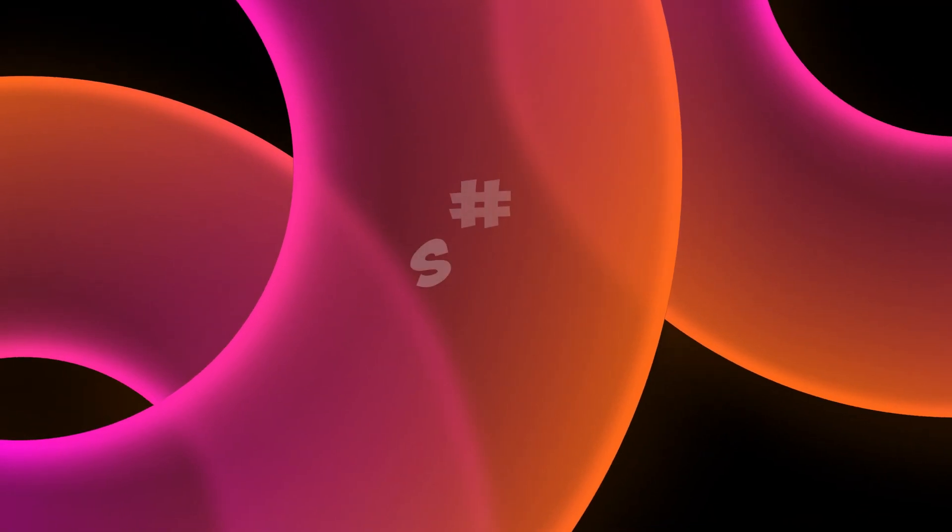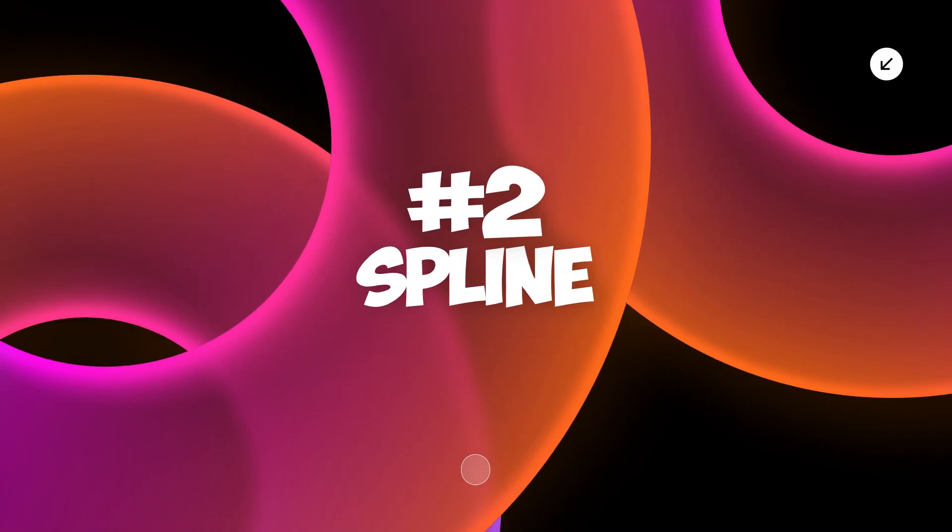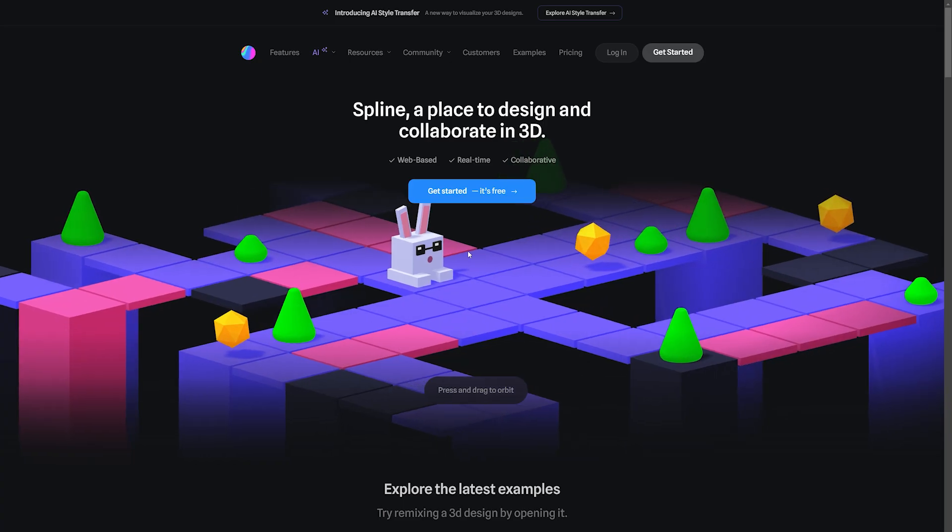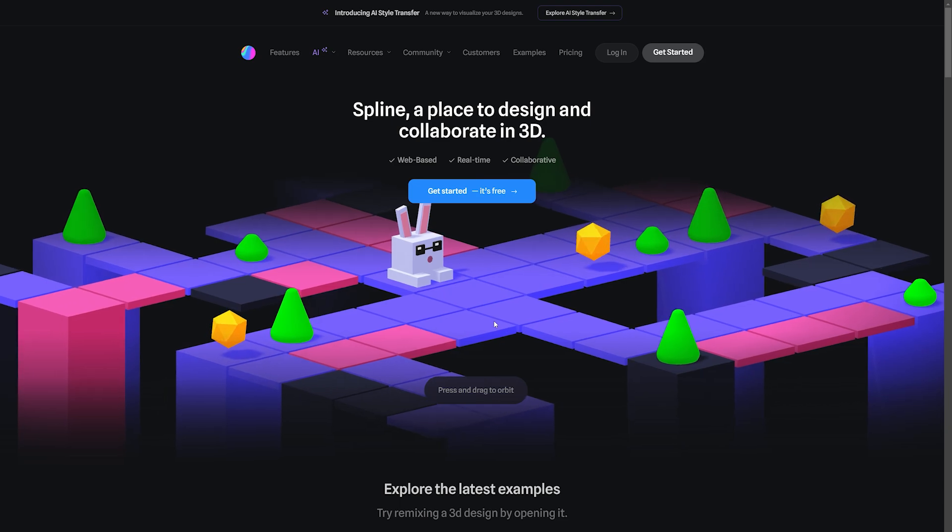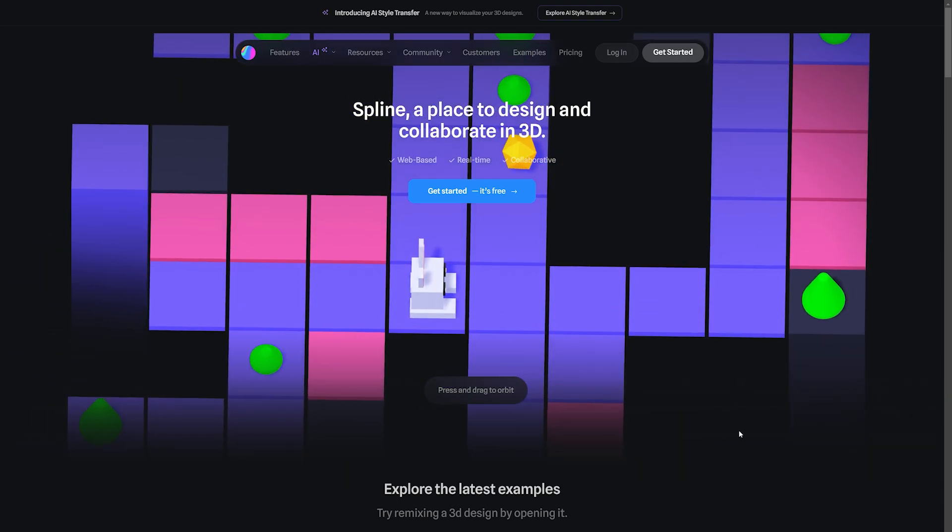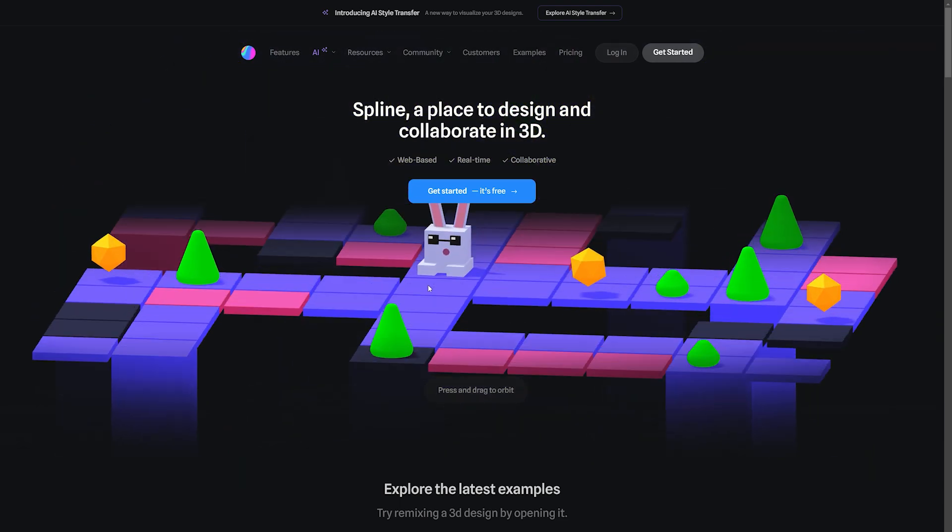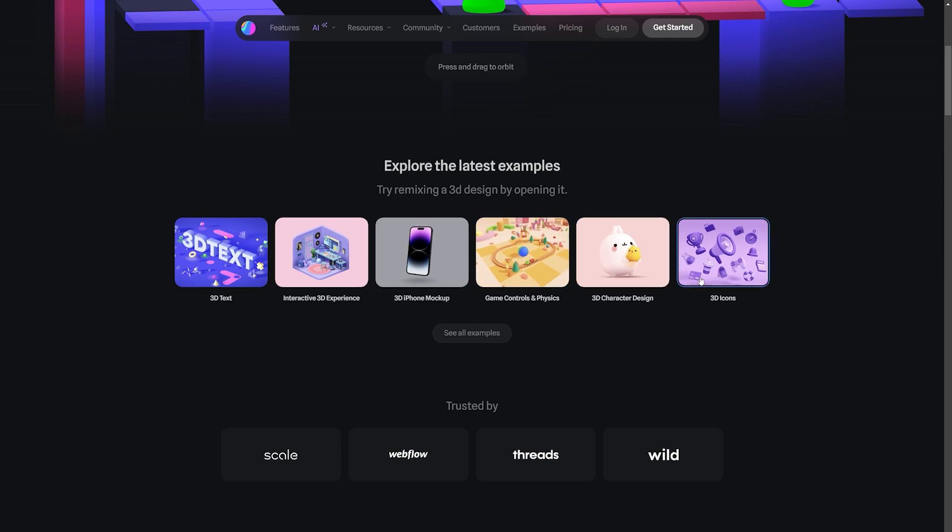The second platform to create interactive 3D artwork is Spline. This innovative tool empowers users to construct 3D shapes, animate objects, and imbue them with physics. Spline boasts an impressive array of examples and projects created by its user base.